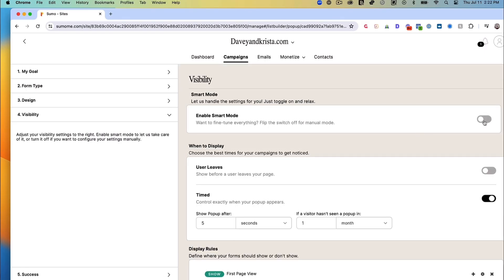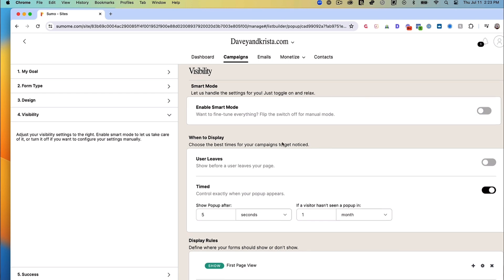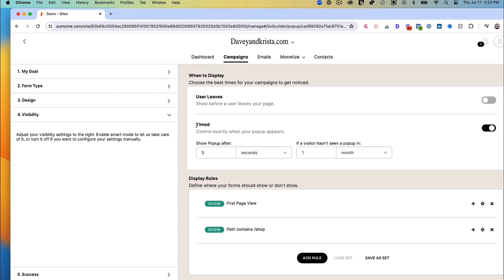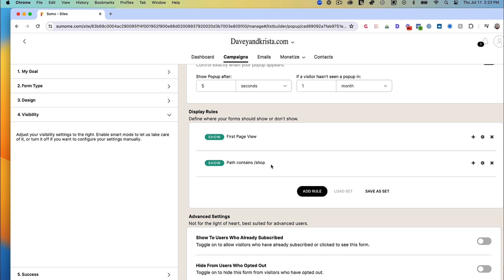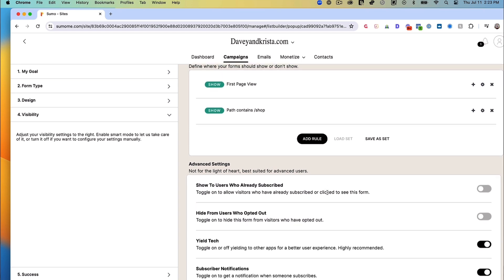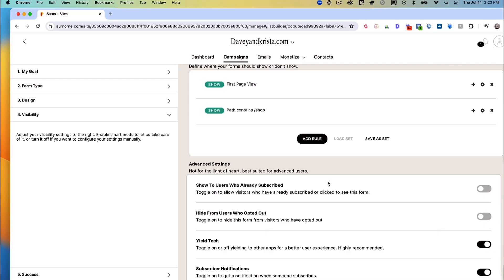Let's set our visibility settings. We turned off Smart Mode and will manually set our rules. I've made this a timed pop-up so it appears after someone has been on the page for five seconds. I only want to show this pop-up to new users, so I've selected First Page View. We've also set it to not show on certain pages — some of those are saved as a set so we don't have to write them out every time. And we don't want to show this pop-up to users who have already subscribed, since we're targeting new visitors.